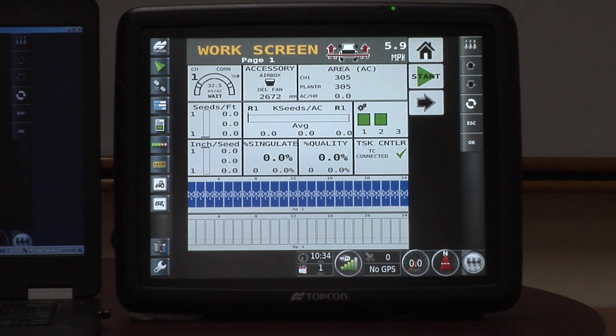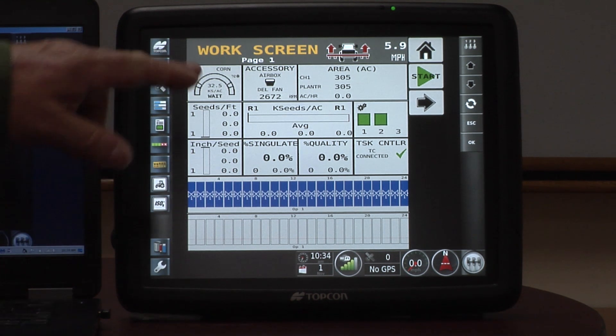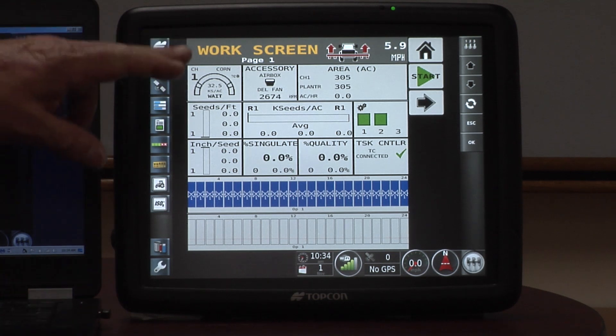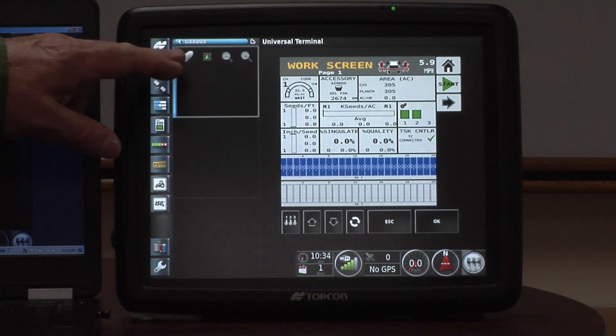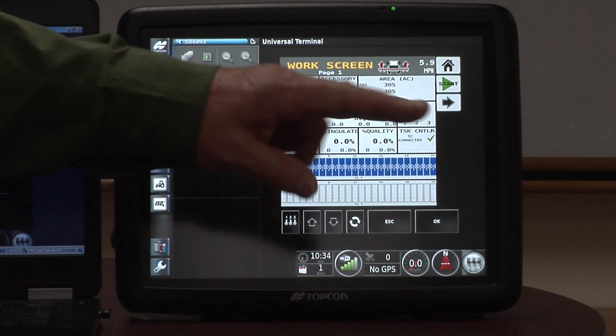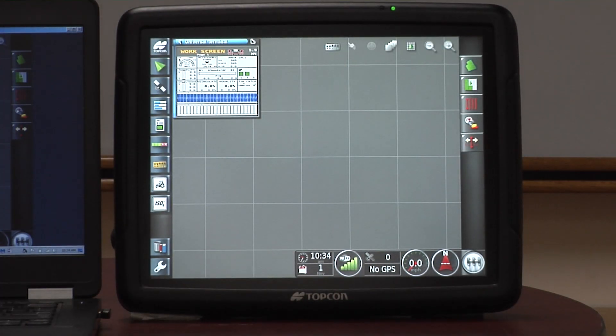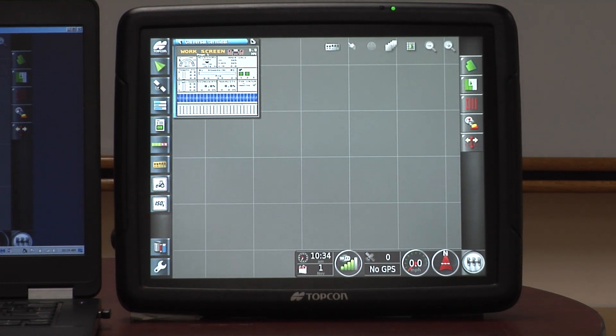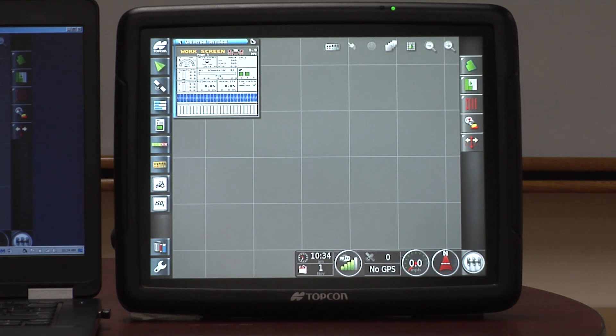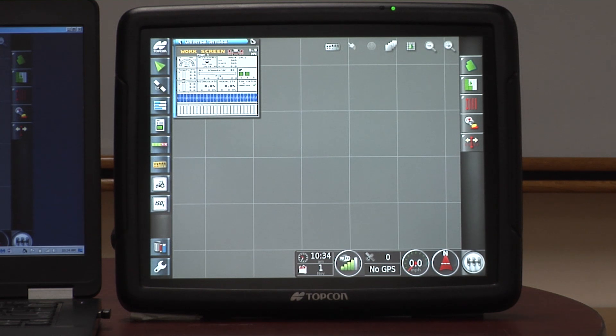Now we're going to start talking about the task controller functions of the terminal. Those task controller functions are anything that's GPS related. We start off with section command, section control. Section command requires a good source of GPS, and hopefully everybody's up to their standards using RTK. We've got to have that for section control.